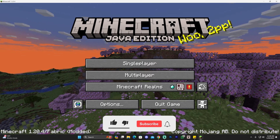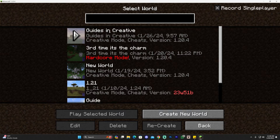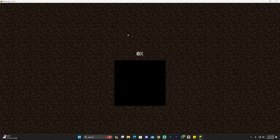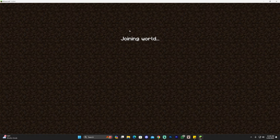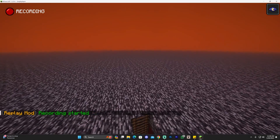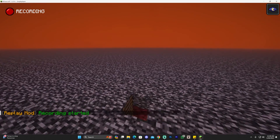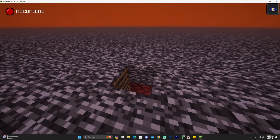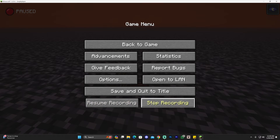Go back to your launcher and click Play next to the Fabric loader. Accept the risk warning and click Play again. Once the game opens, we know the Replay Mod is working because if you go to Singleplayer, you'll see a 'Record Singleplayer' option at the top. Load into any world and you'll see the Replay Mod start recording automatically — you can also record multiplayer on your own server.